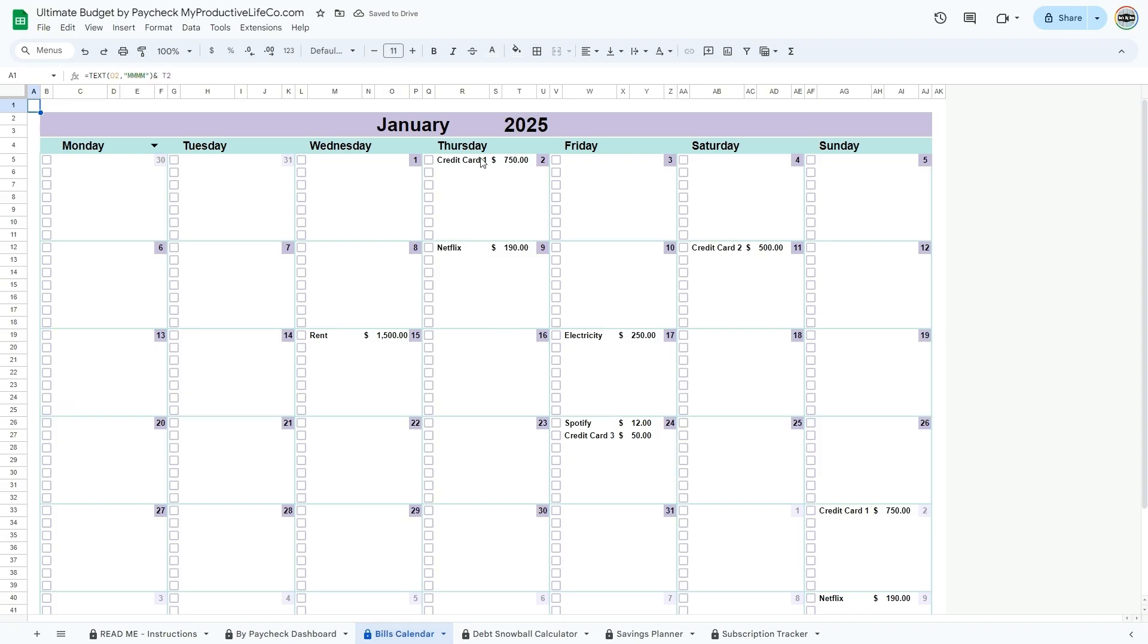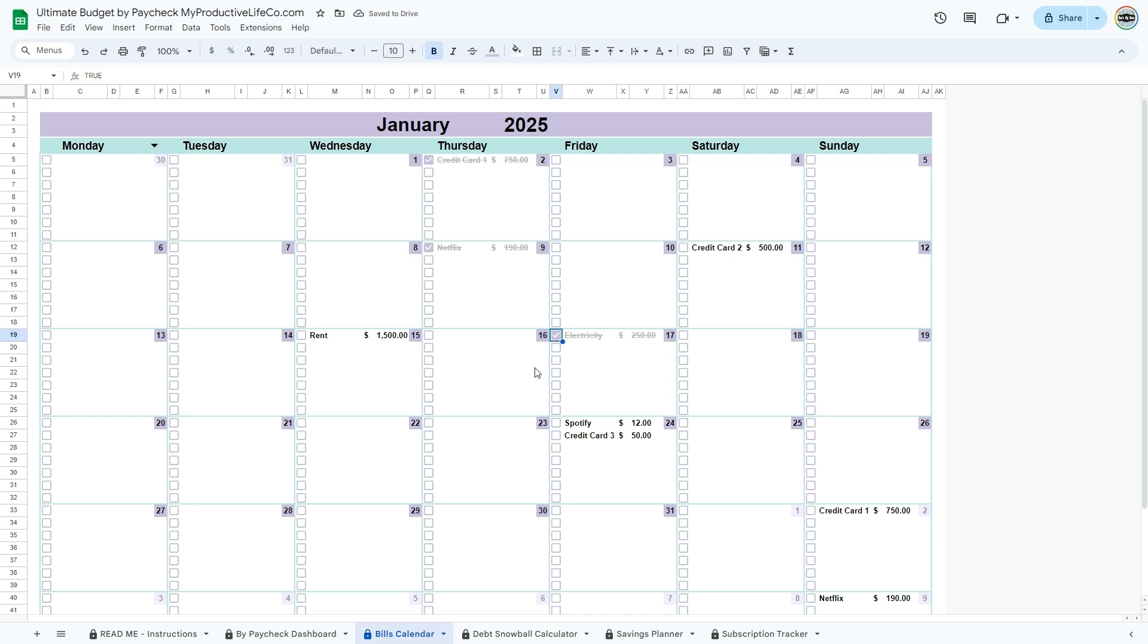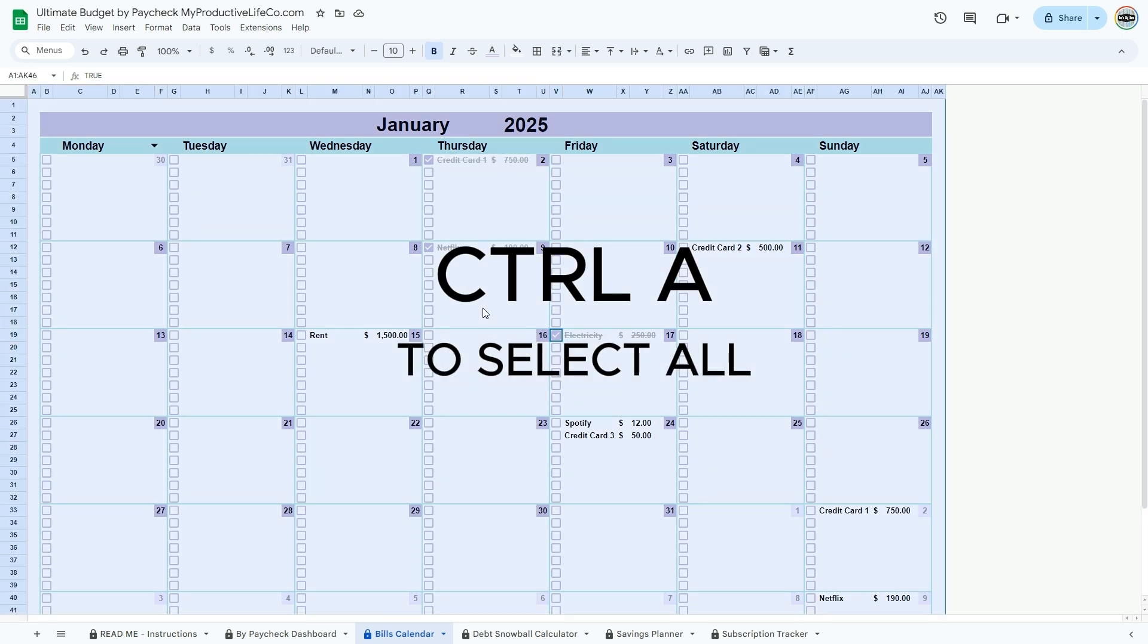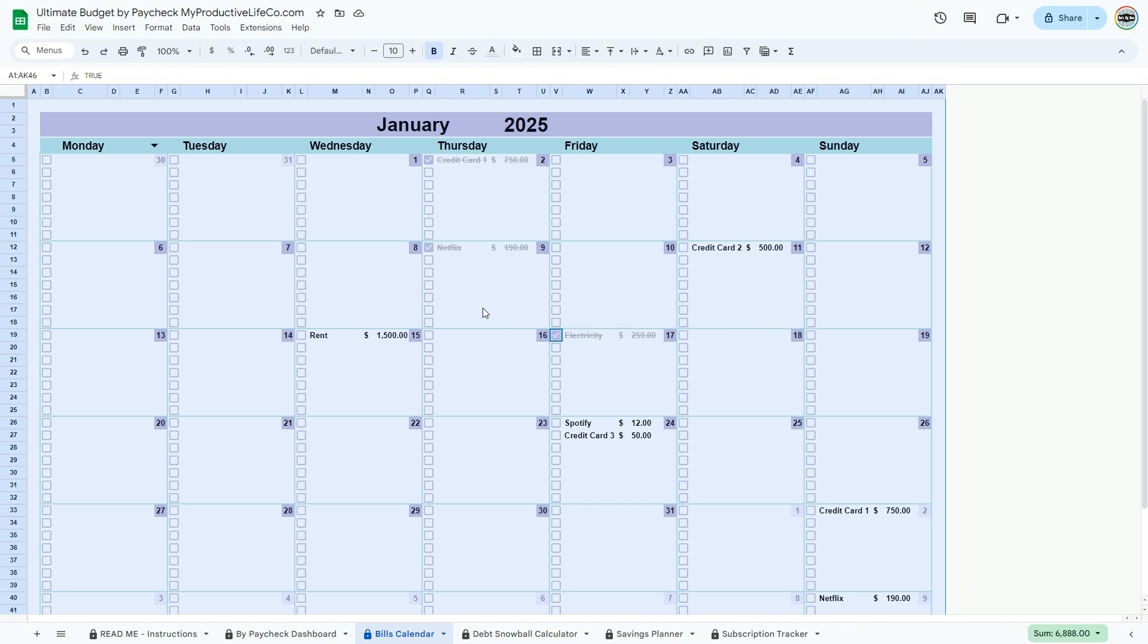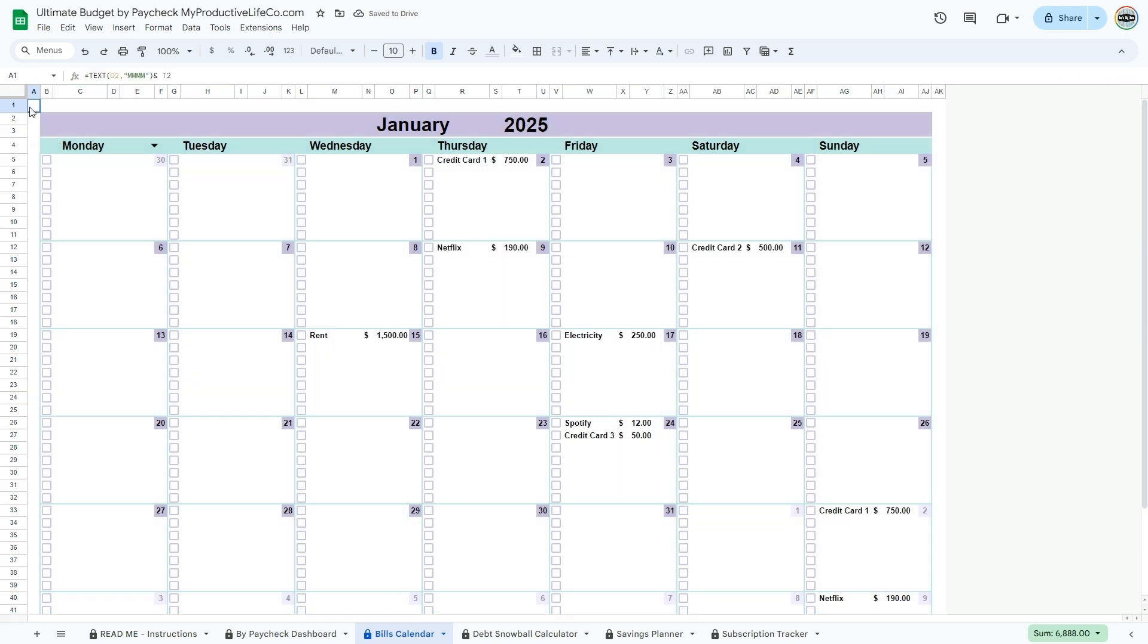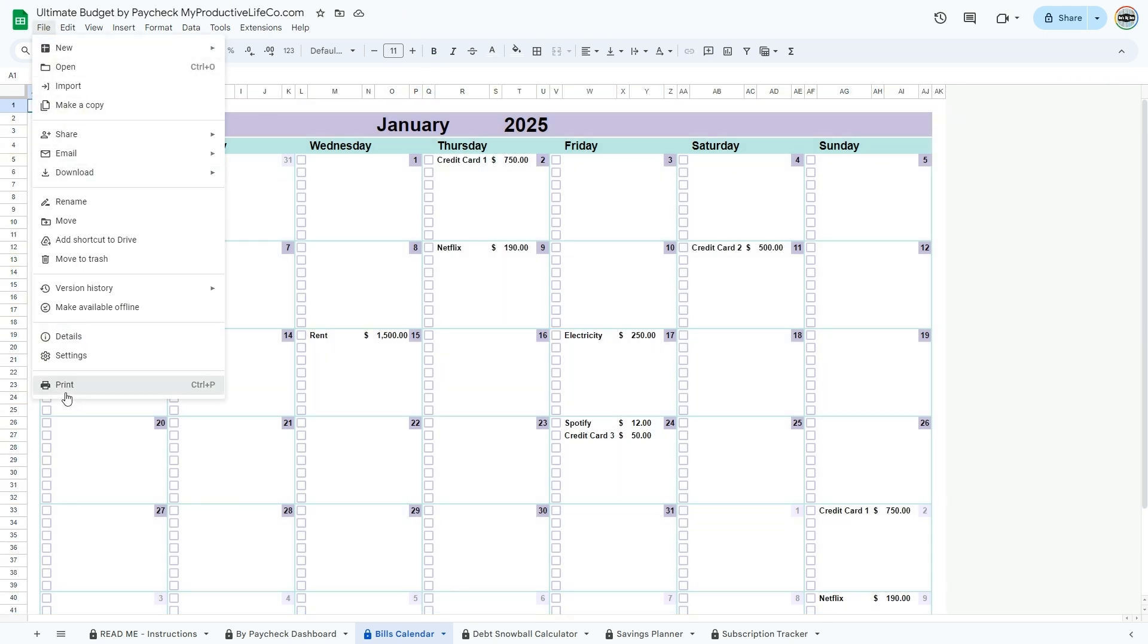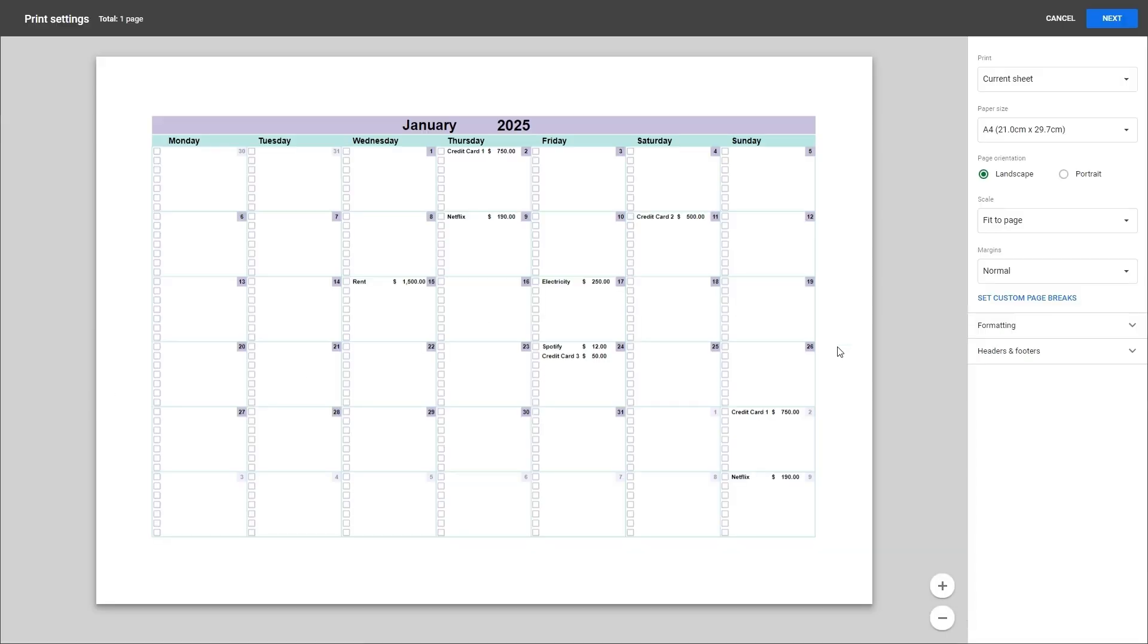In the bills calendar tab, you can see all your bills and when they are due. The month and year at the top are updated automatically with the end date you have added in the budget dashboard cell D6. You can check the boxes off as you pay your bills. This way you know what was paid for and what still needs to be paid. If you wish to reset and empty all the checkboxes at once, press Control and A simultaneously to select all, then press the spacebar twice. If you wish to print this calendar, go to the file menu, then select print. In the menu located at the right, choose landscape and under scale fit to page.